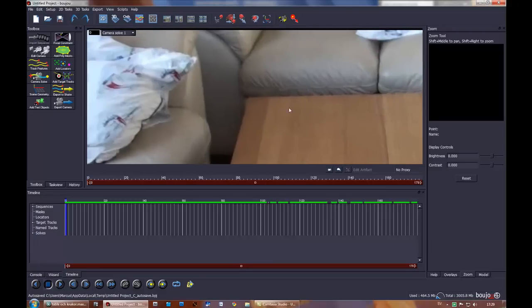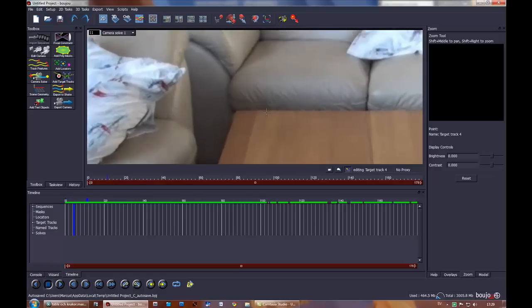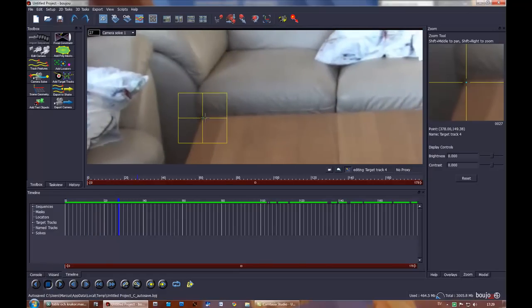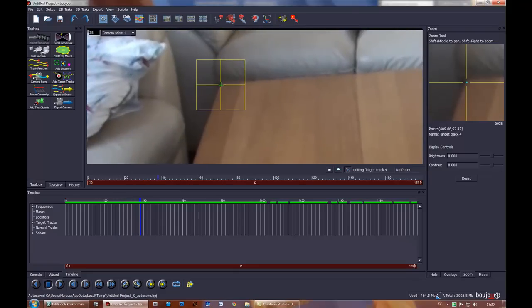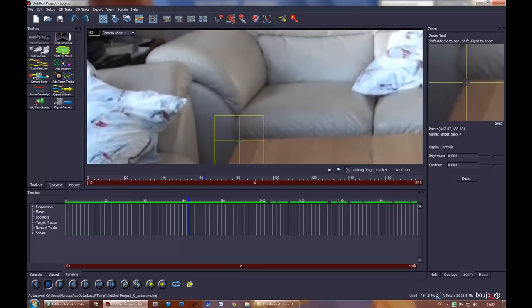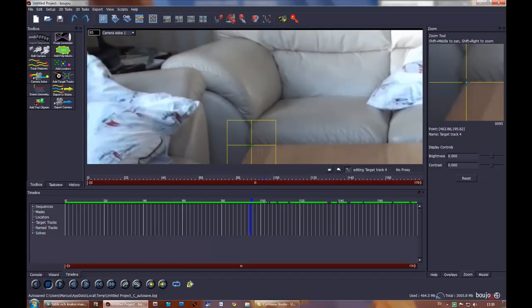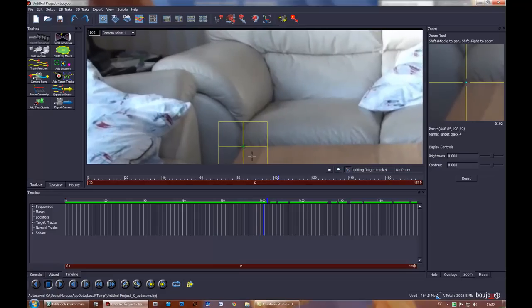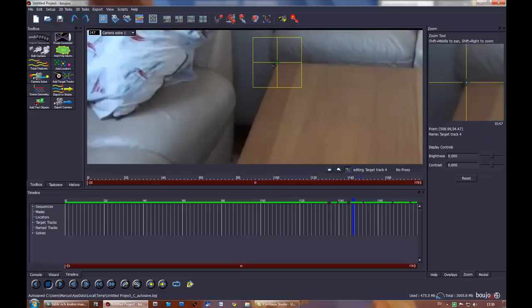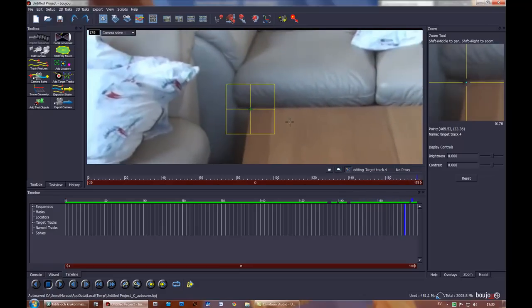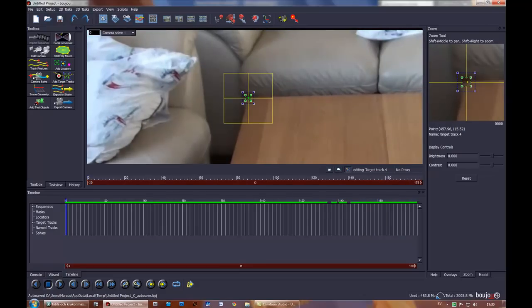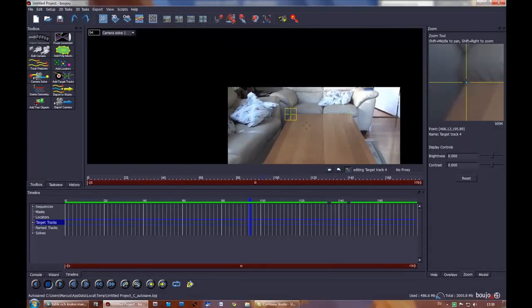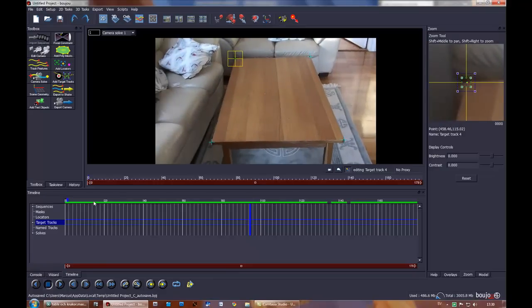Hold shift and pan over to the other side, add target tracks, and you can use the arrow keys to adjust. As you can see, it's sticking very well to the footage without me putting any keyframes there. With about five keyframes on every corner, it sticks very well to the corners.